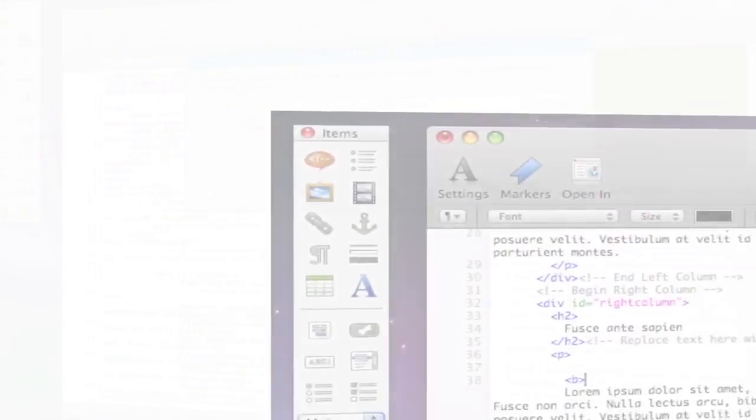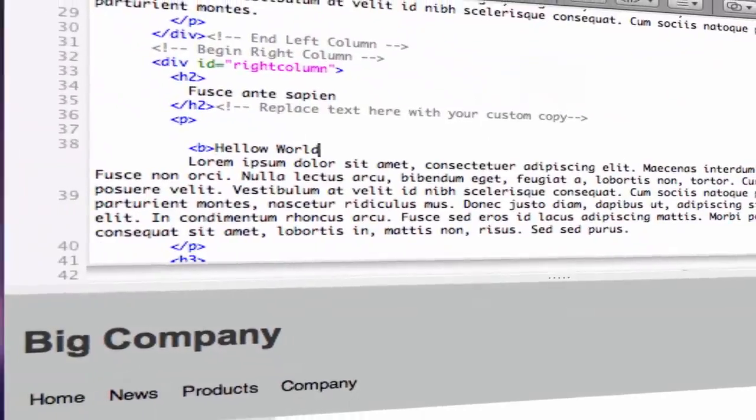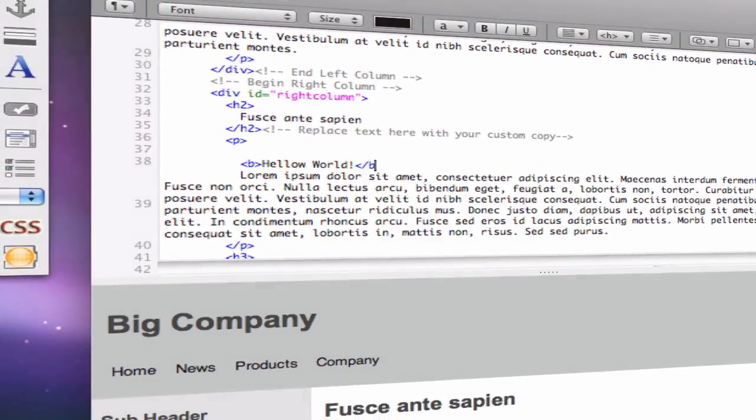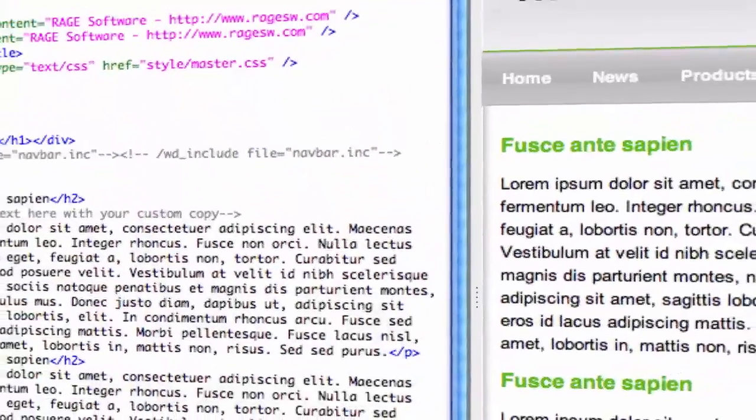Unlike other tools, WebDesign doesn't limit you in any way and gives you complete control over your website design and layout.